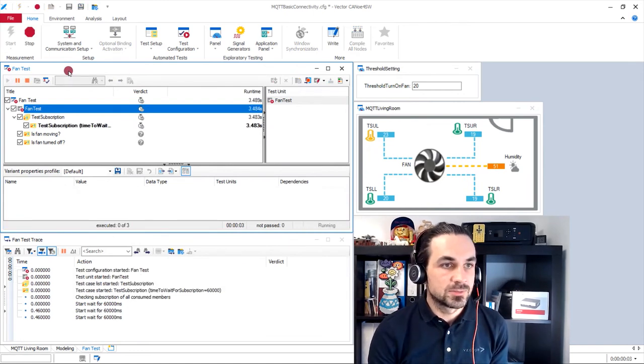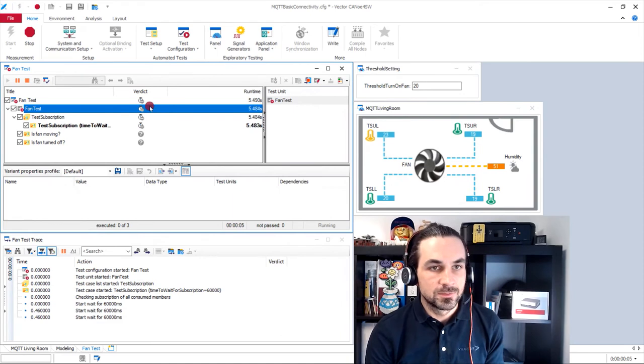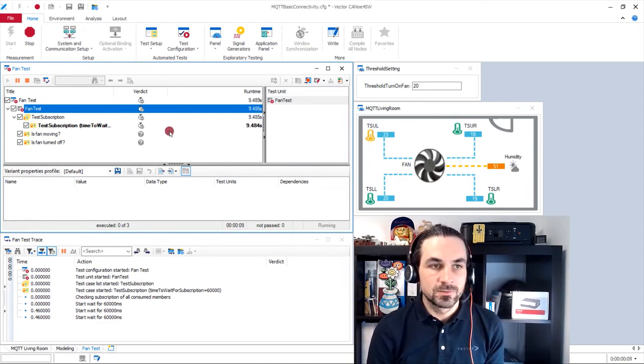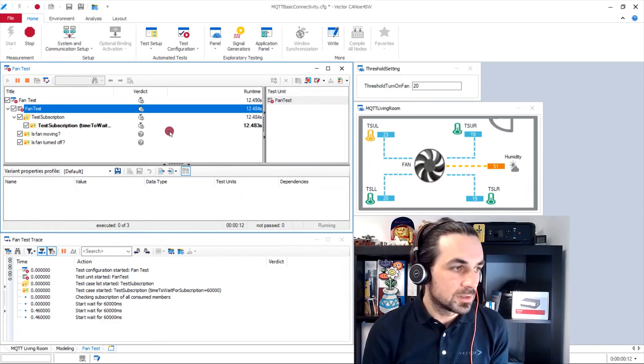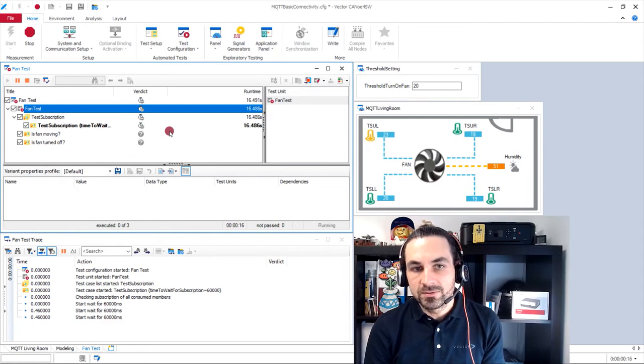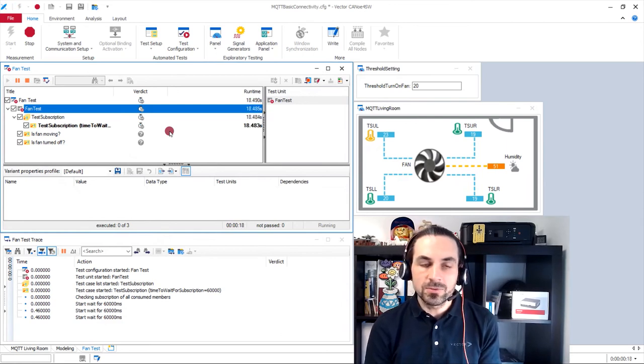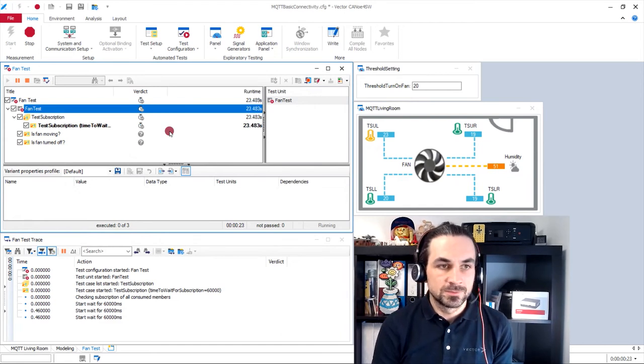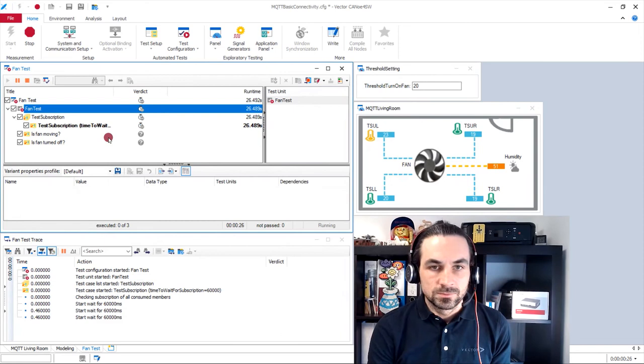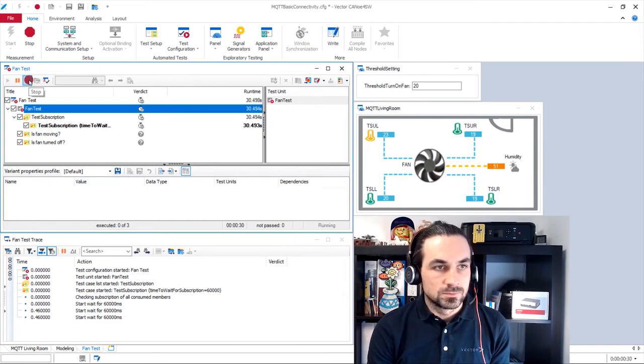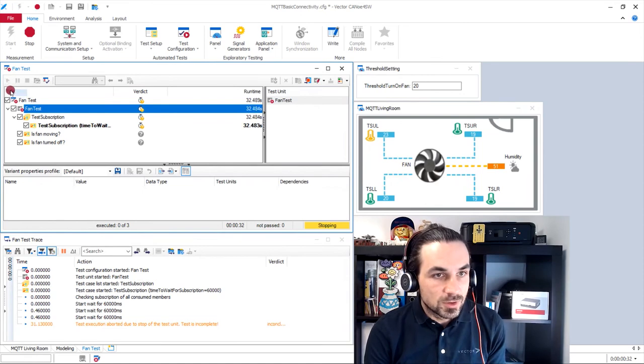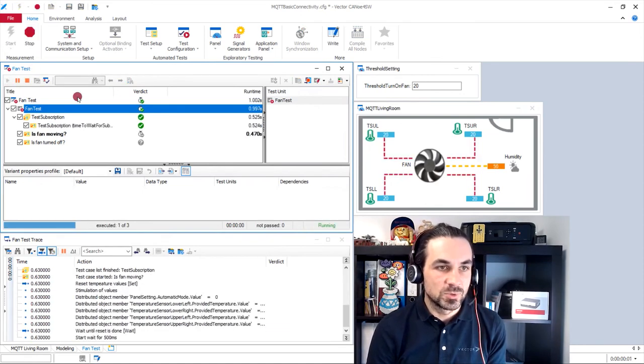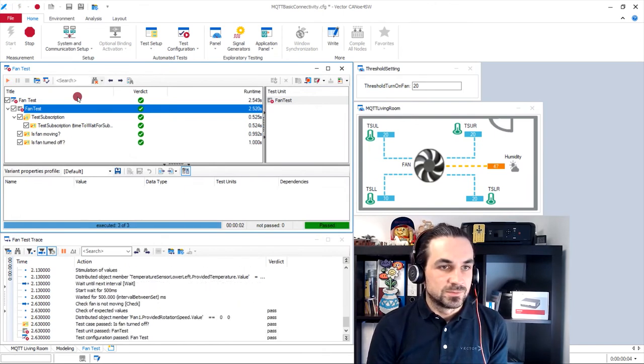So I will now start a measurement again. And here we run our test suite. These are also written in C-Sharp, but there is like always in Canoe software, possibility to write this in Capl and Python. There is something going wrong. Maybe I have to restart.